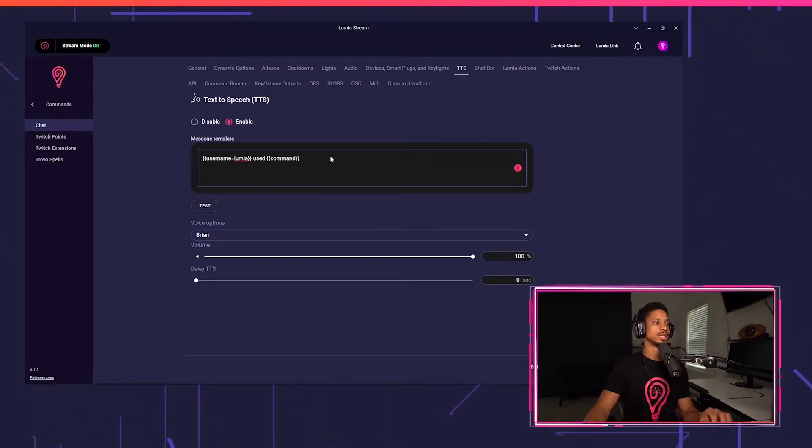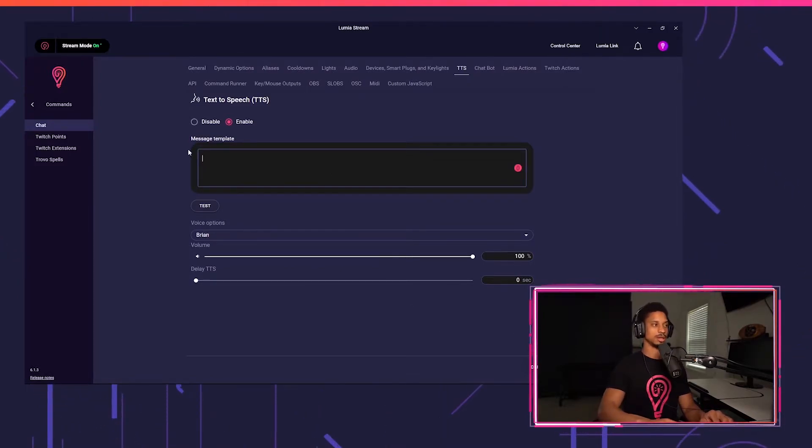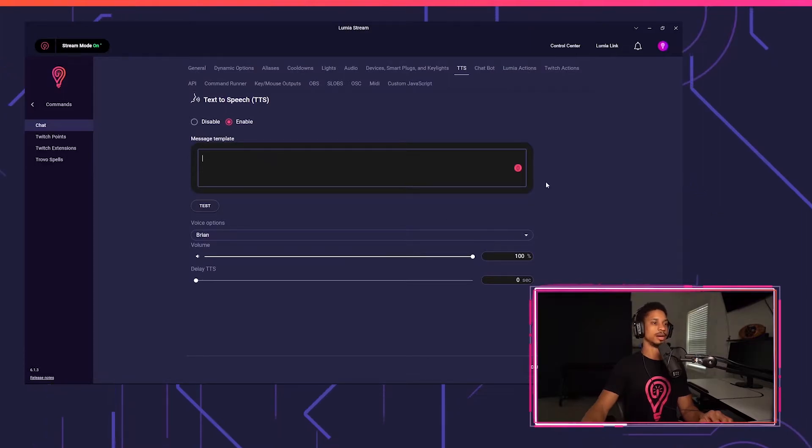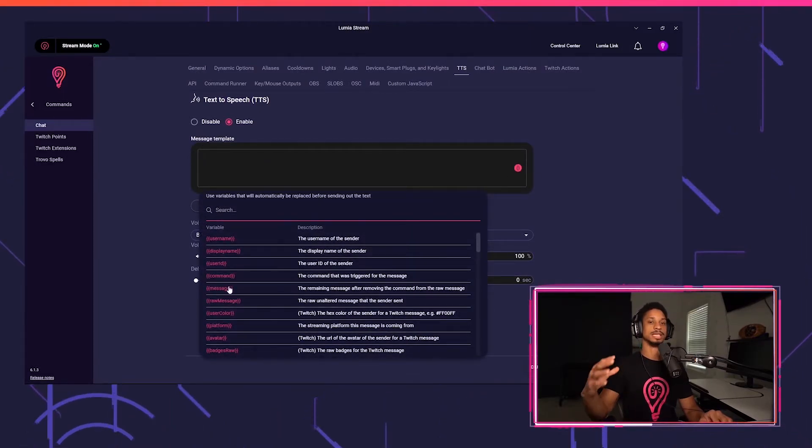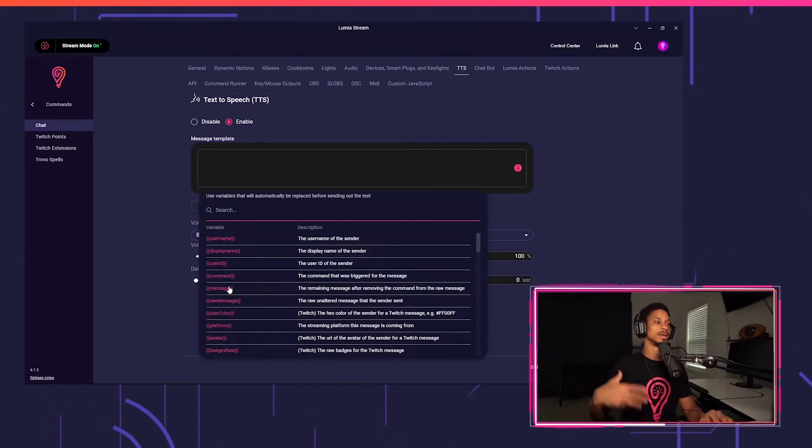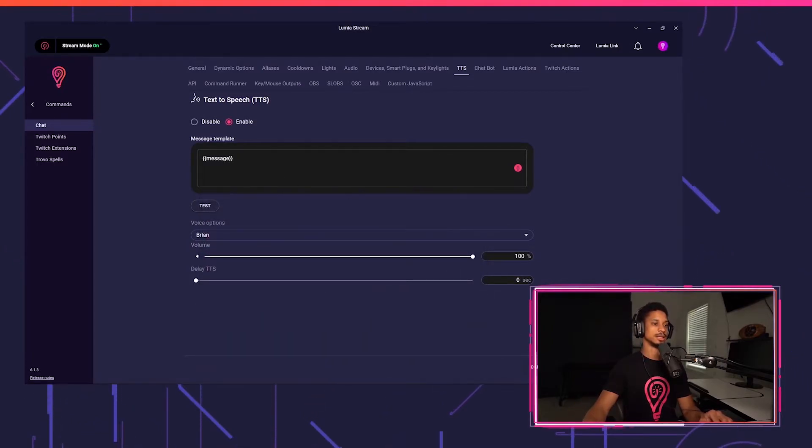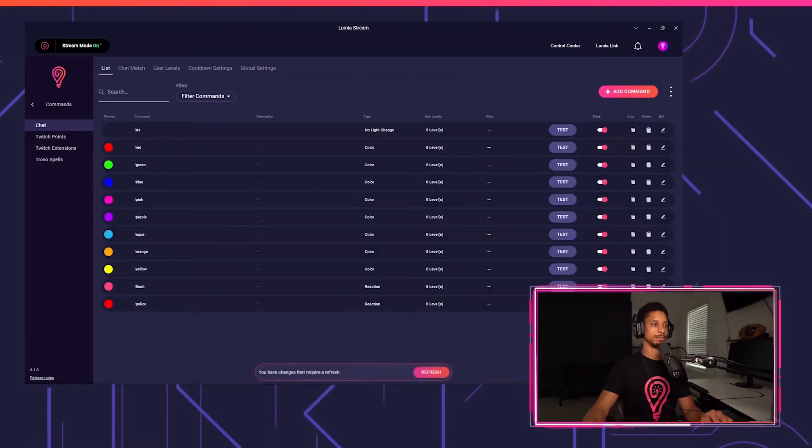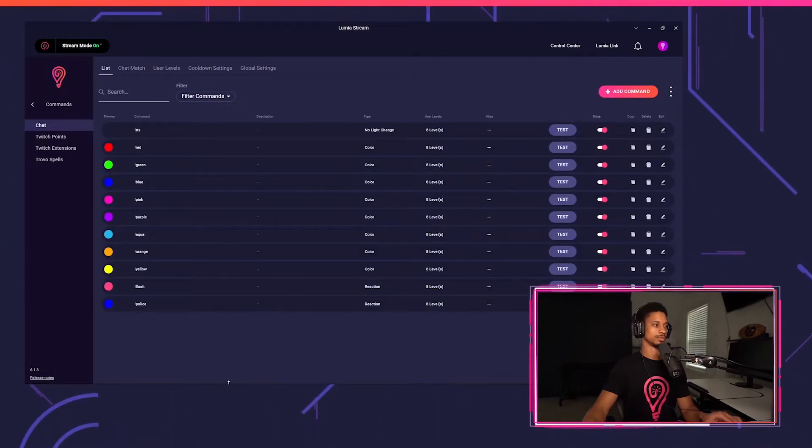And you get the idea, but I'm just going to change this command to another variable called message. And what message does is it gets the message that the user types without the command. So without the exclamation point TTS. I'm going to press apply, refresh, and go over to my Twitch channel.